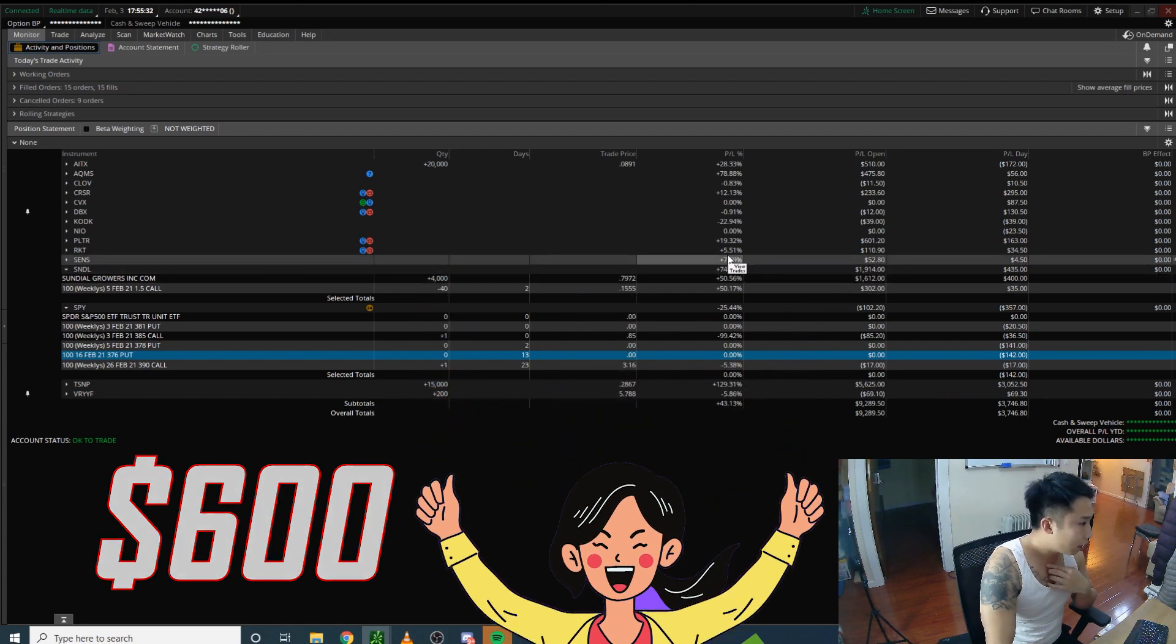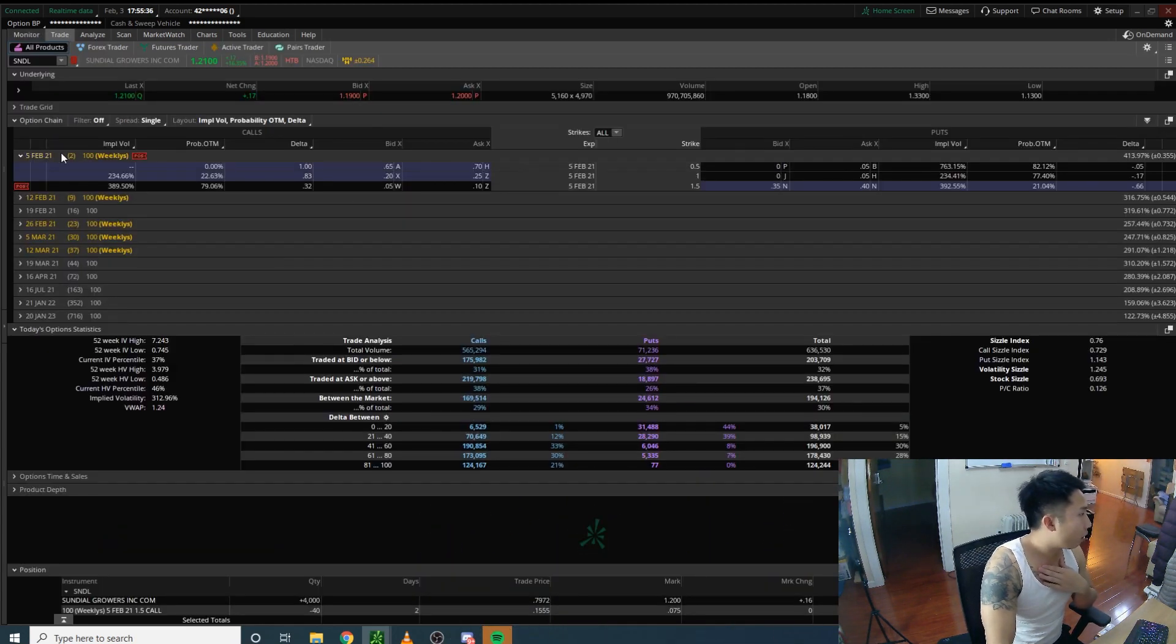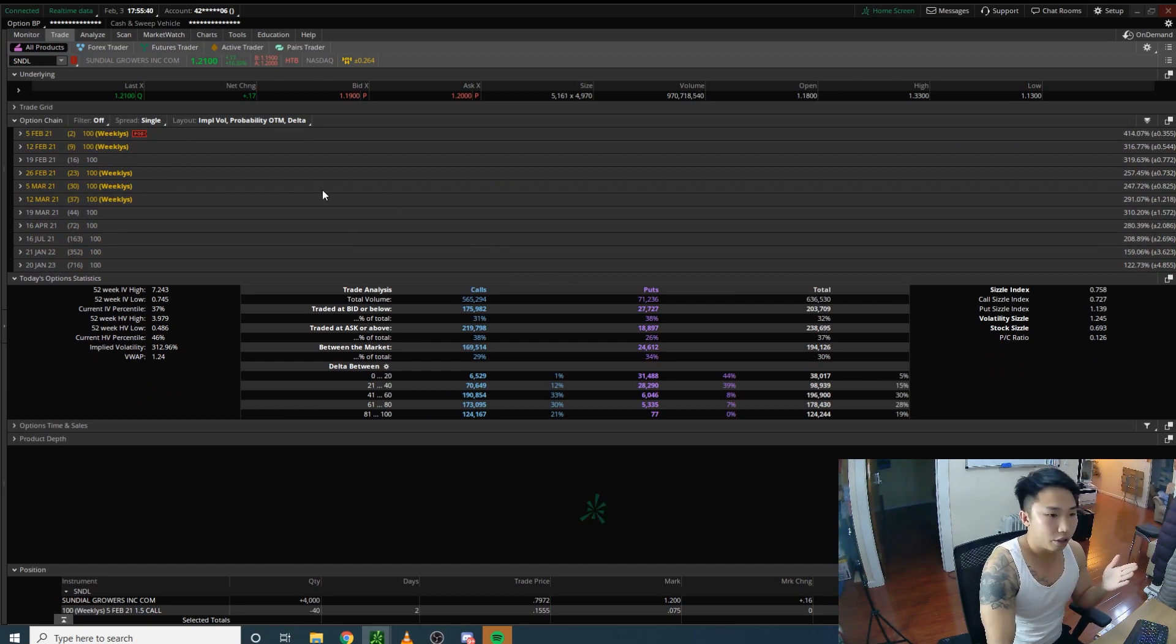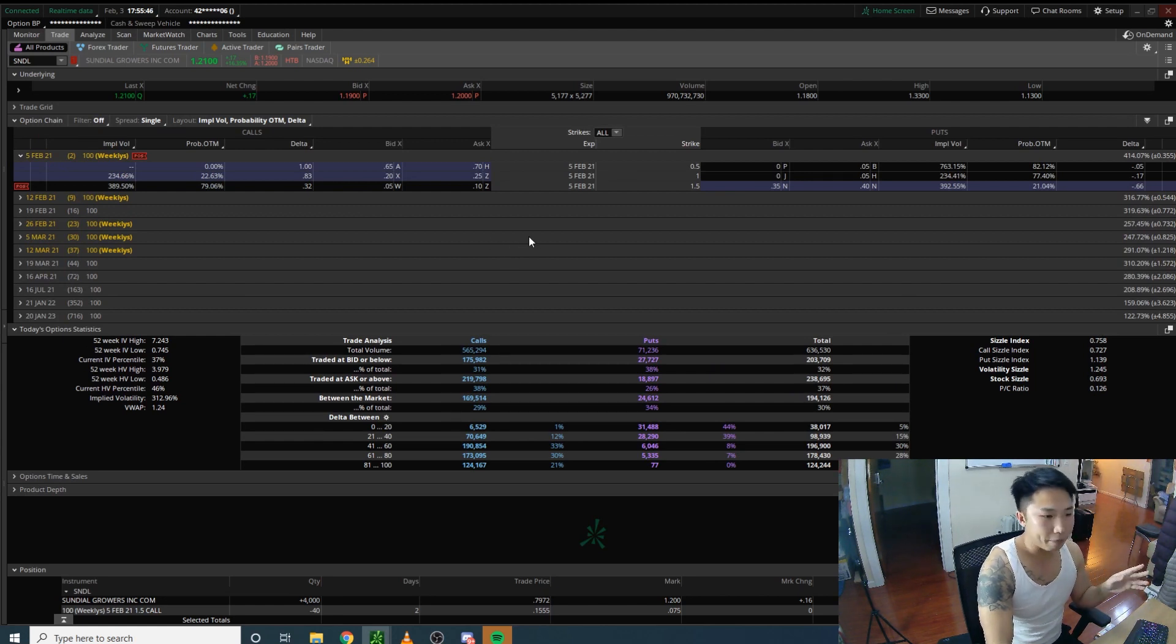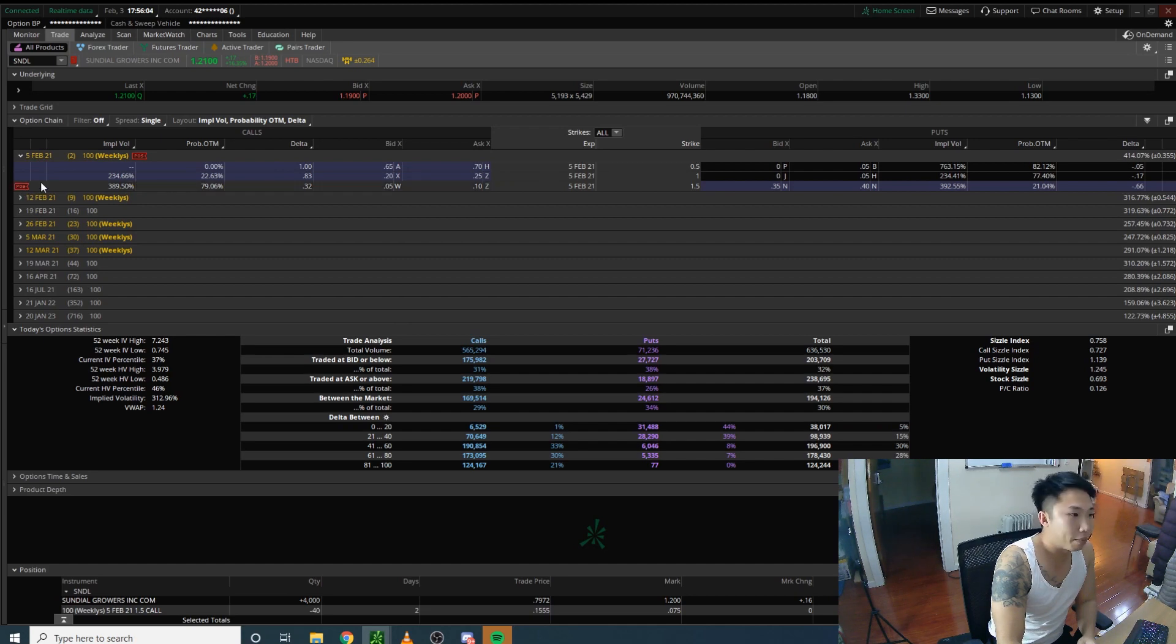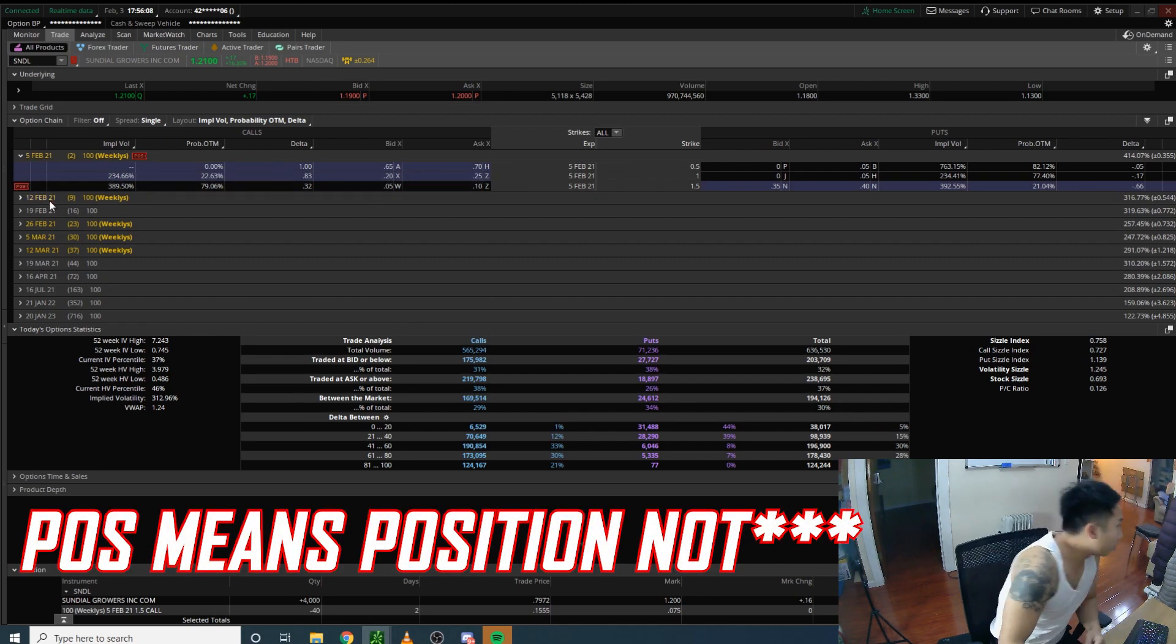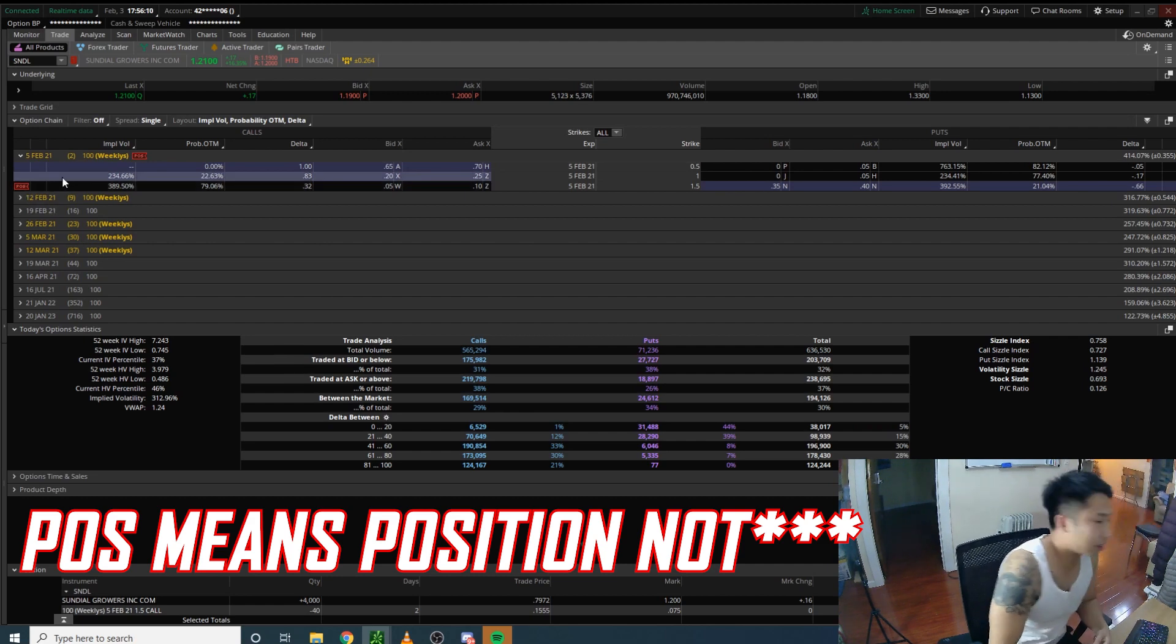We go to the options chain on TD Bank. It looks similar to this on your phone, same concept. As you can see, I have a position here already and that's why it shows POS, which I guess means position.